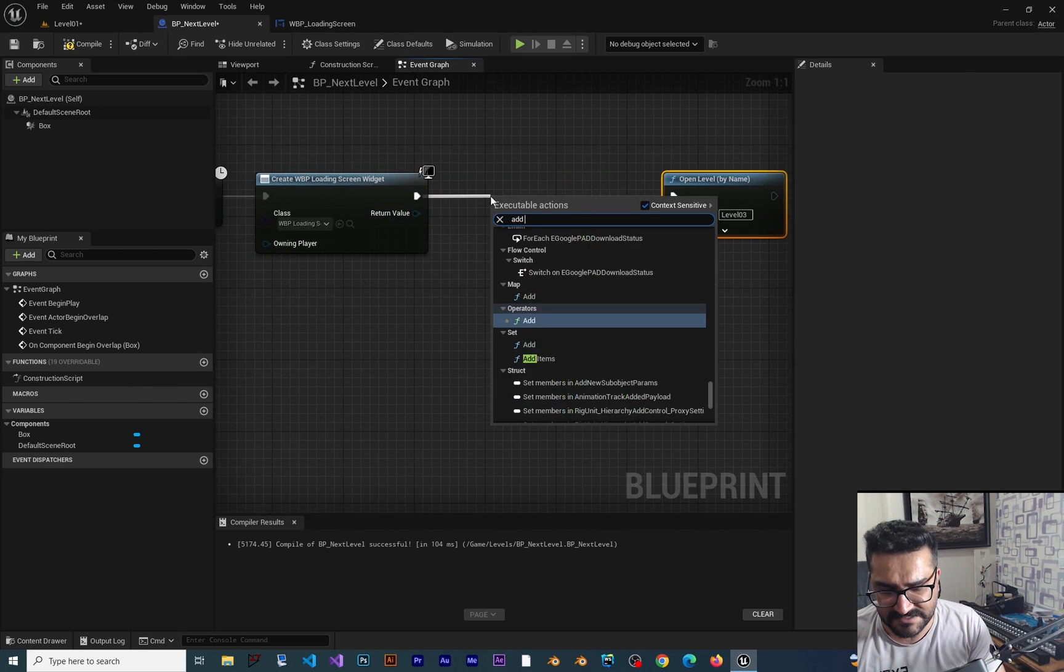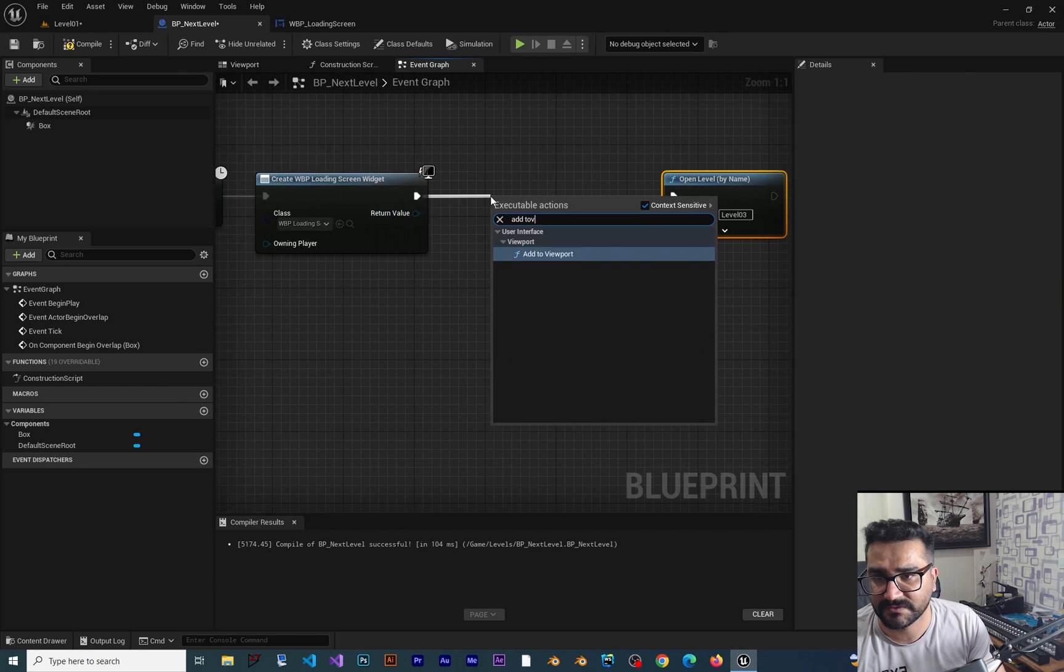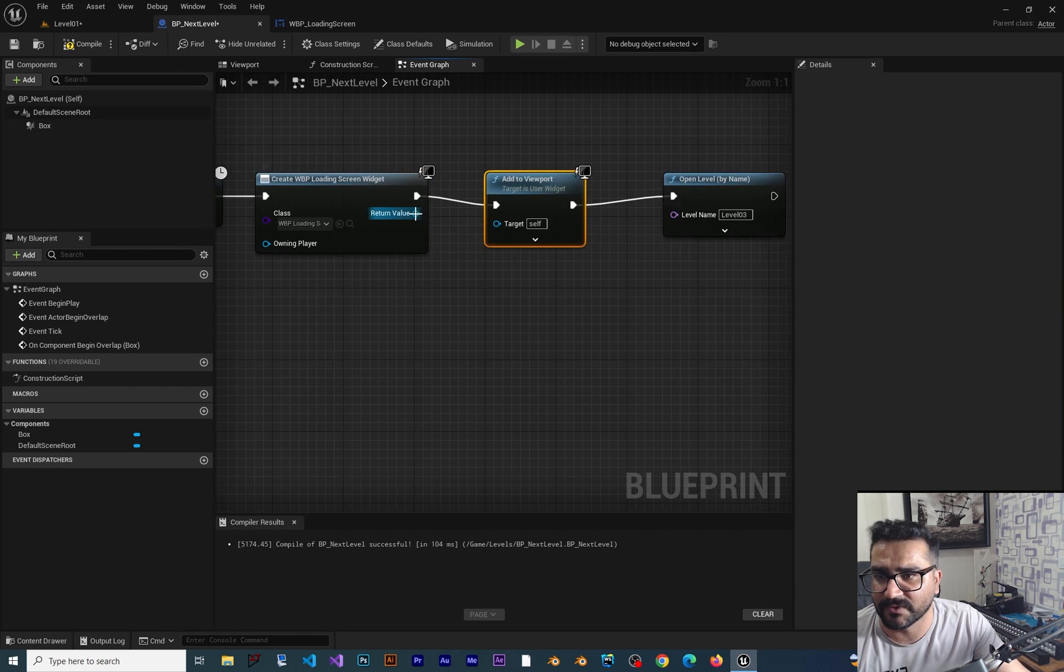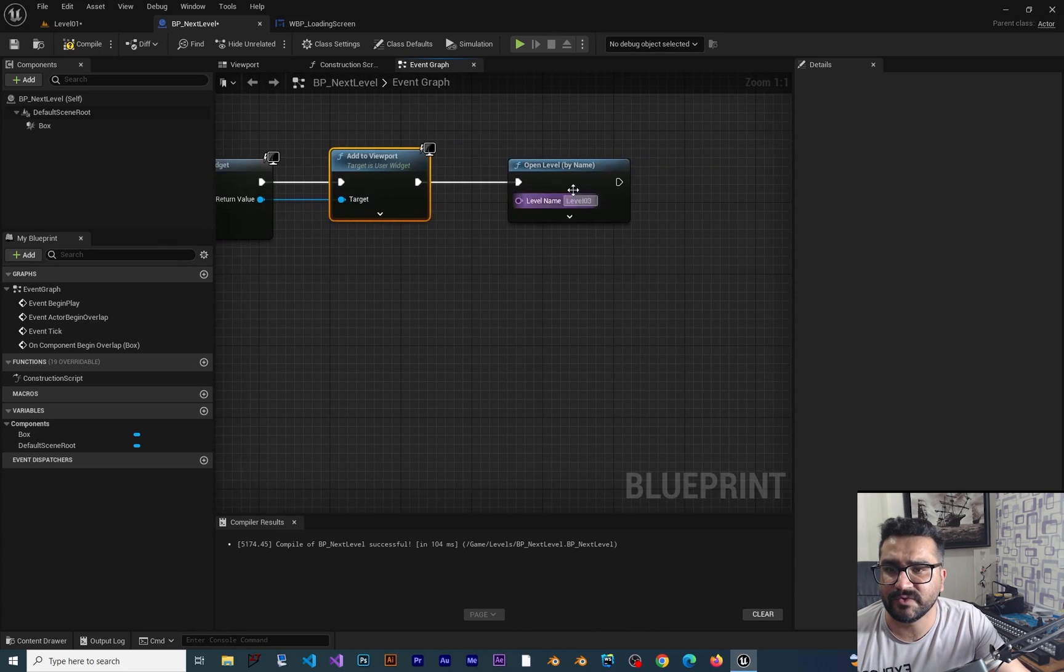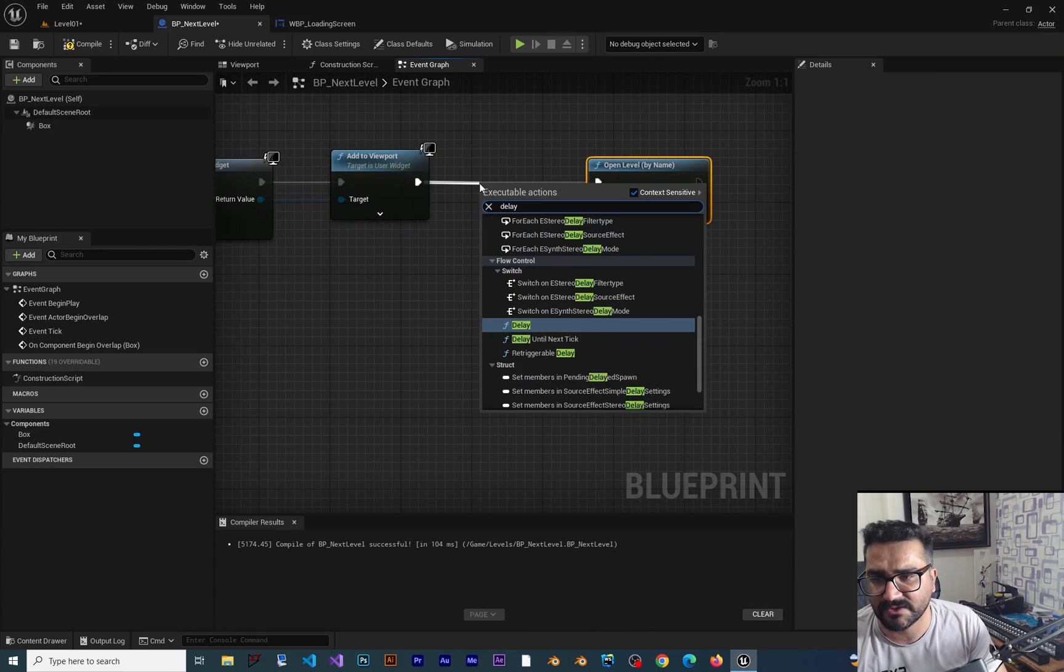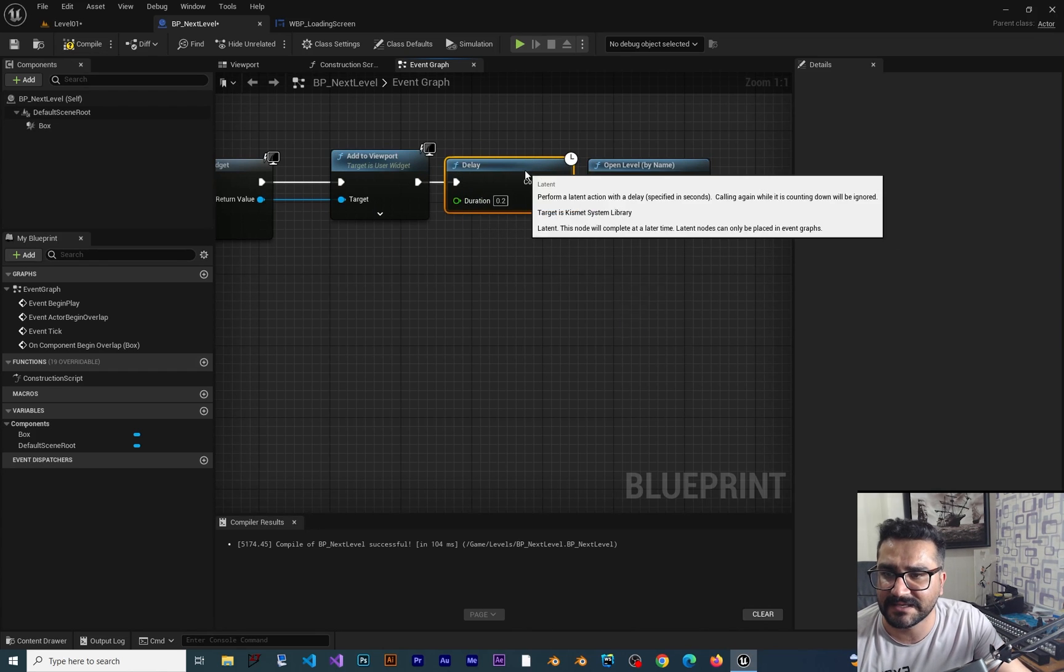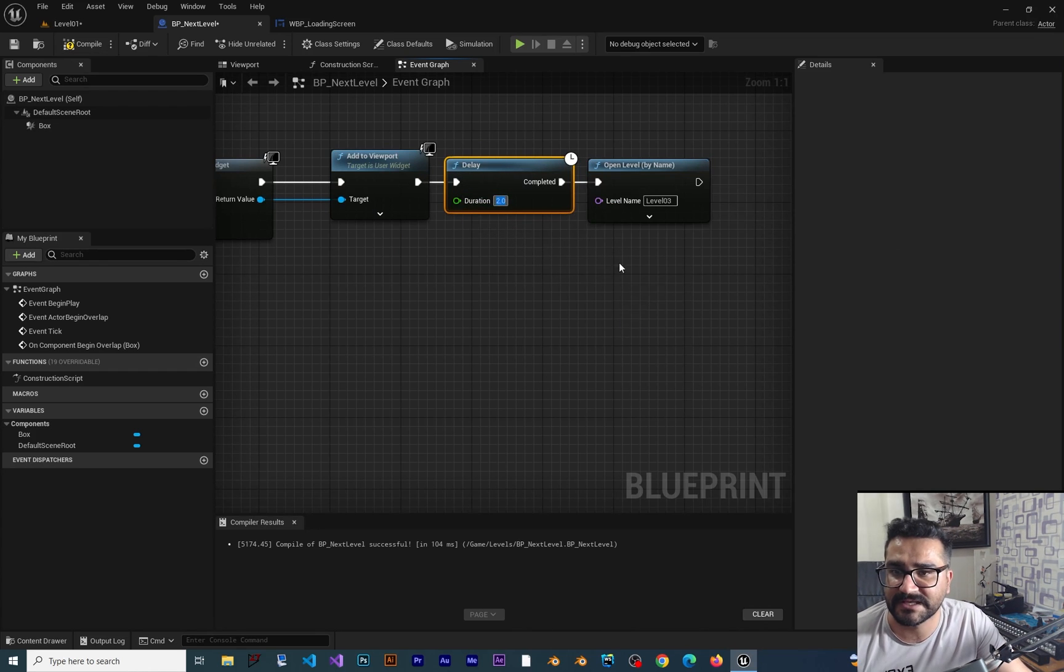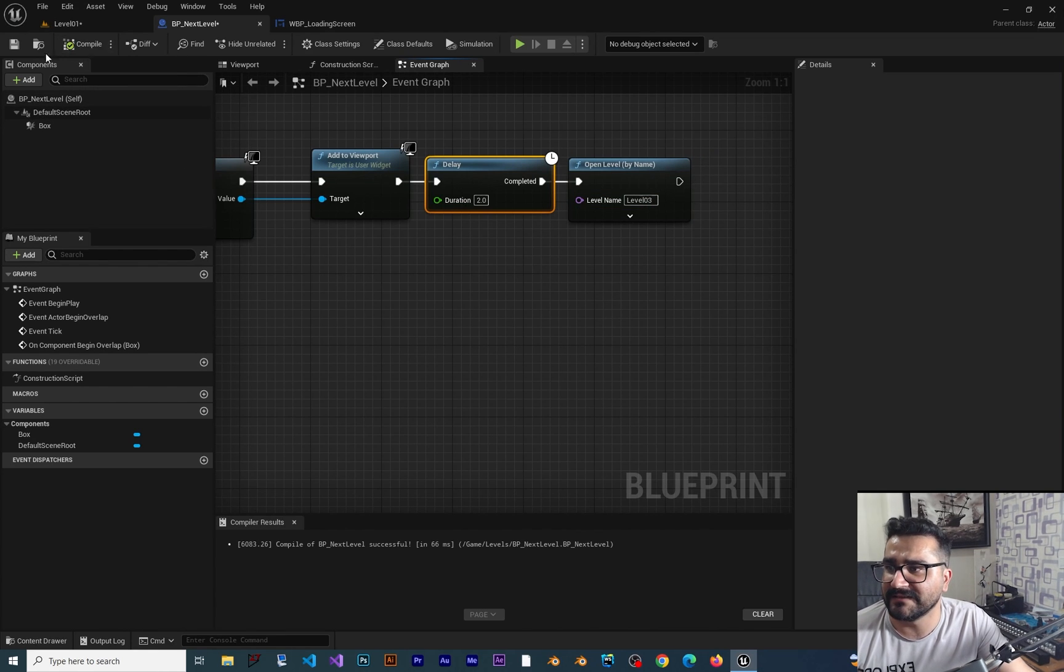After that, we want to add this widget to viewport. We want it to stay for two seconds, so we add a two-second delay. After that, it goes to the next level. Let's compile, save, and run our game.